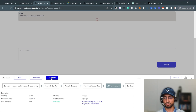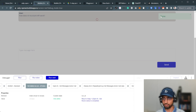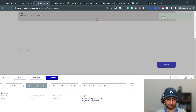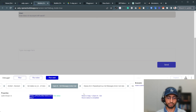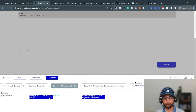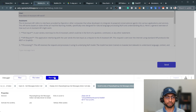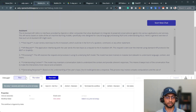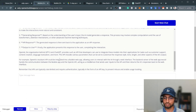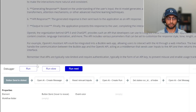Once the status comes back as 'completed', we display a done indicator as a visual cue, then call 'get messages' again for that thread and display the updated message list in the repeating group, scrolling to the latest entry. Then it just rinses and repeats.